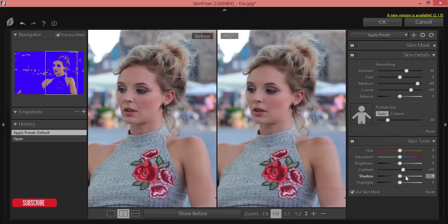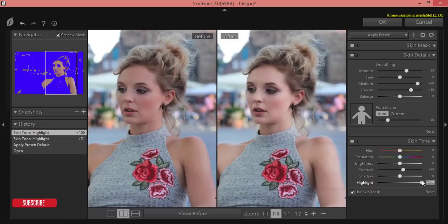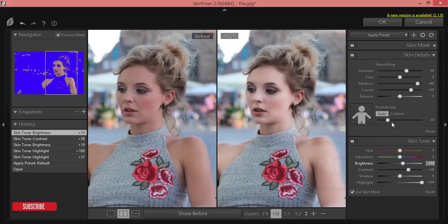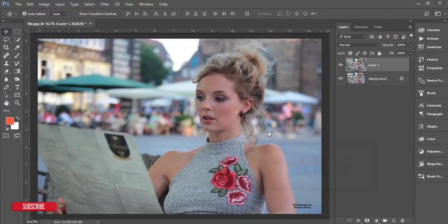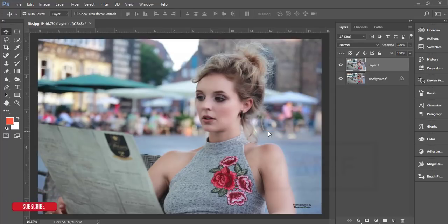I'll increase the highlight a little bit. Leave the hue and fine as they are, adjust the contrast, then brightness, and hit OK. It will take time to load. If you want to know more about Skin Finer, please check my video description — there is a link to a detailed video about Skin Finer.